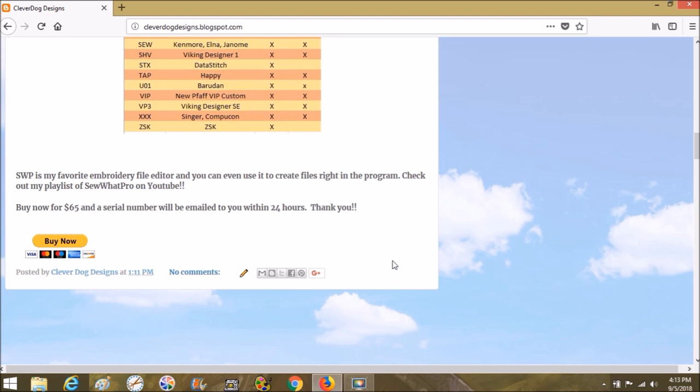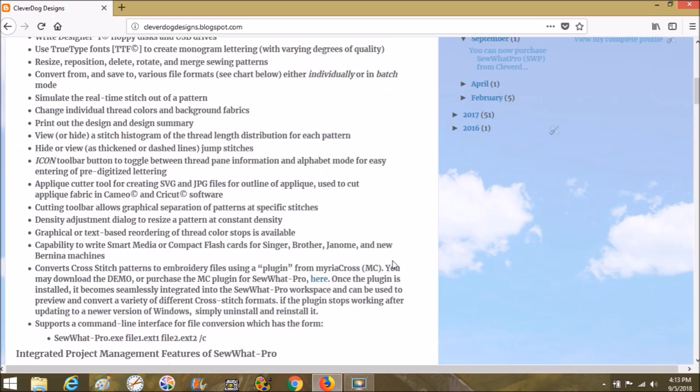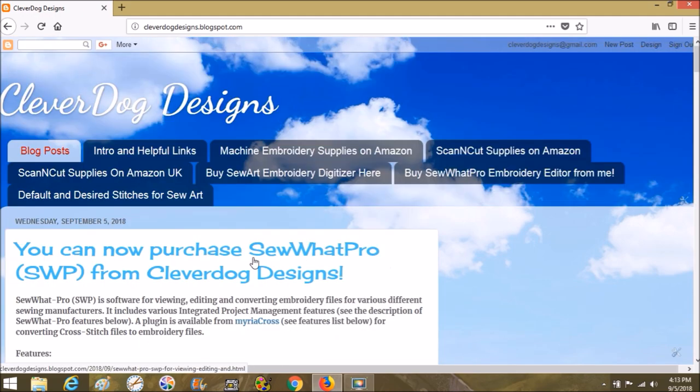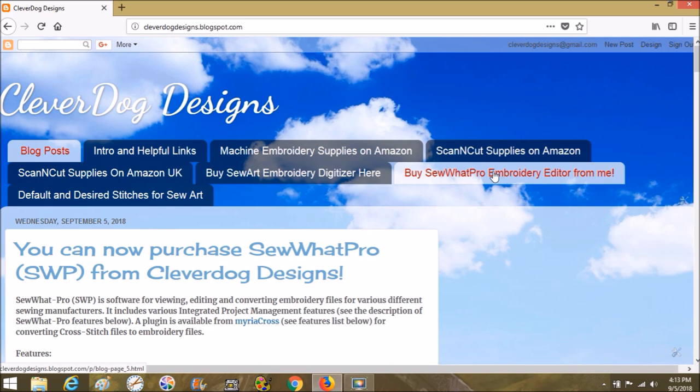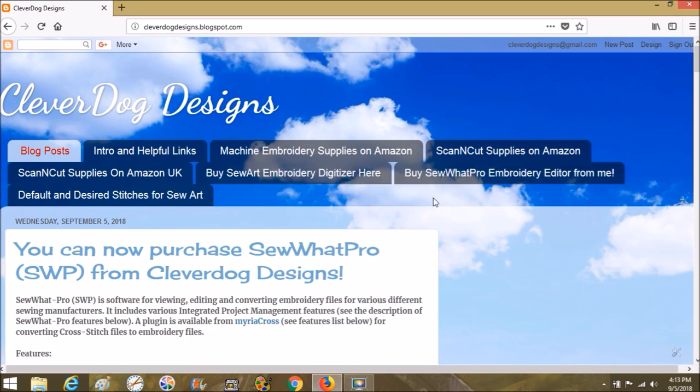Anyways, I hope you guys are having a wonderful day. I just wanted to make this to let you know that we are now selling SewWhatPro, and we've been selling SewArt for about a year now. So you can buy SewArt and SewWhatPro at the same time right here. Okay, thanks. See you guys later. Bye!